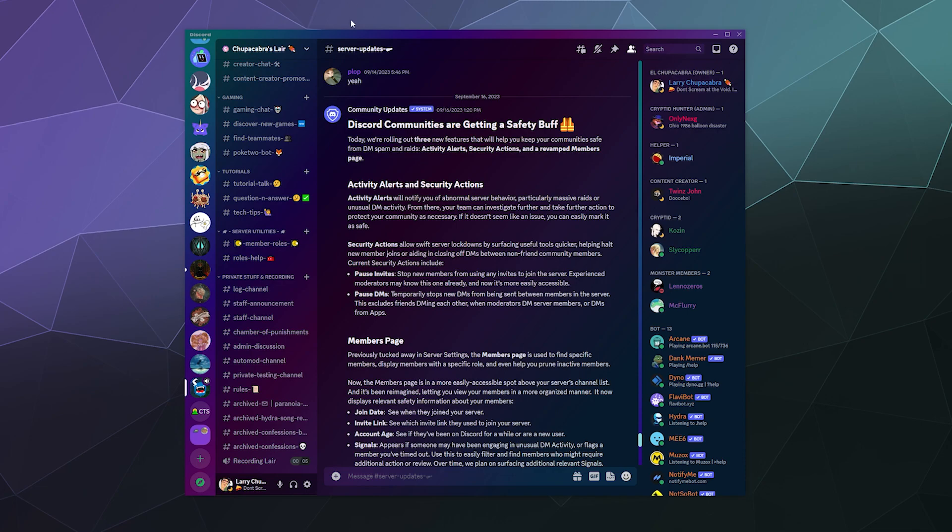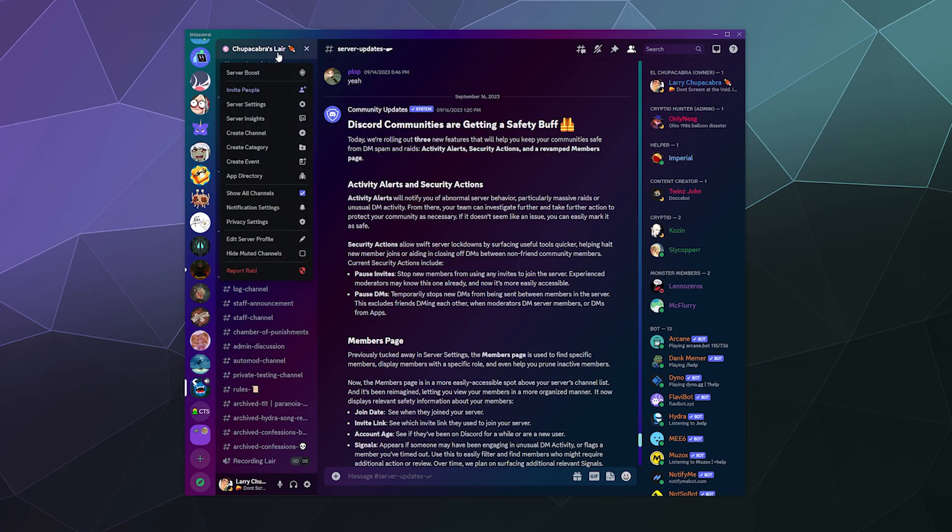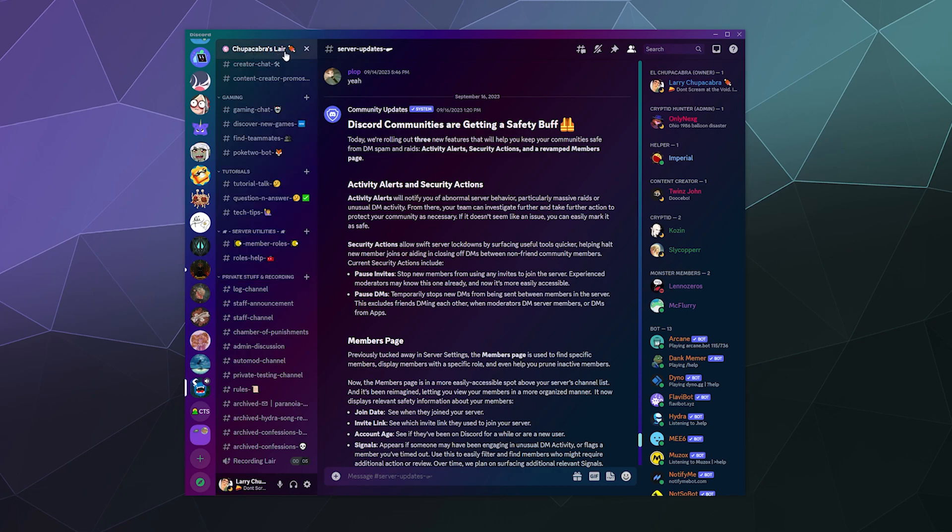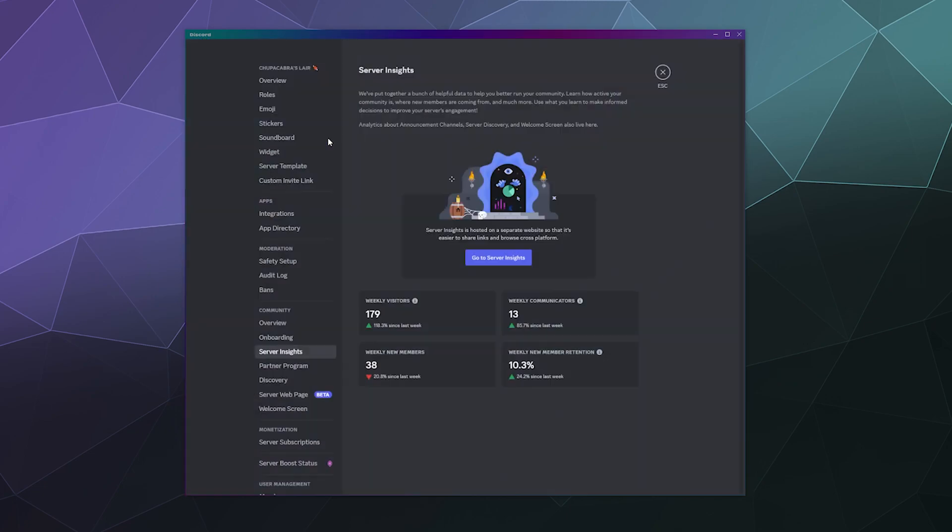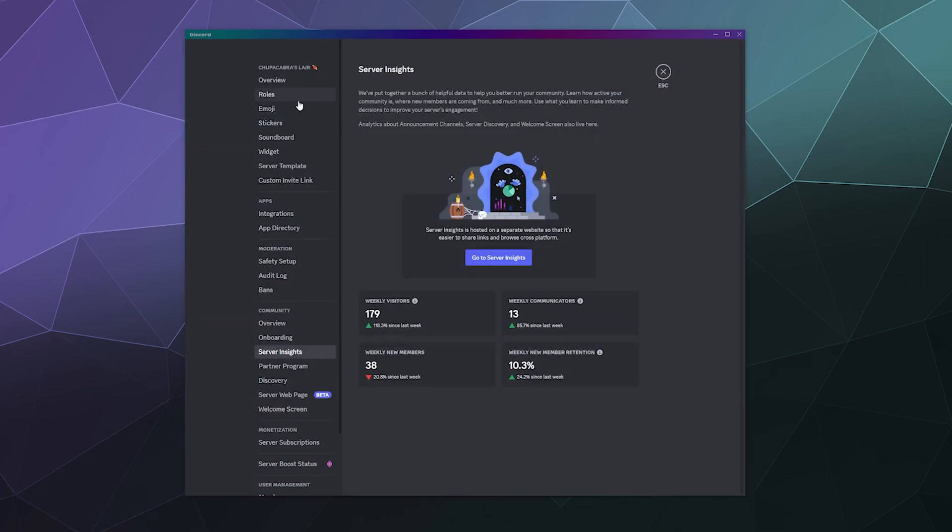So if you go to your server settings in the upper left hand corner, click on the little pull down menu where your server's name is and go to server settings.